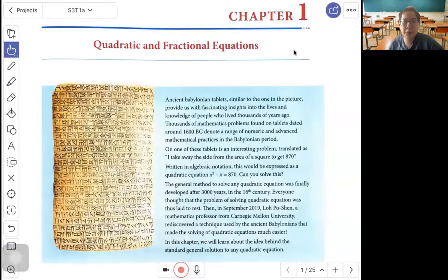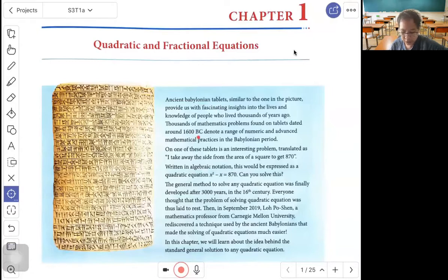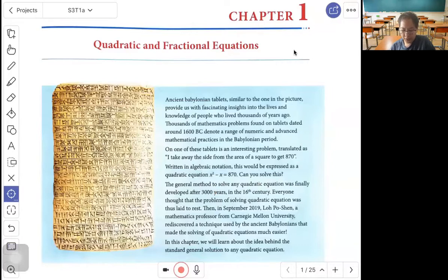Hello, I'm Mr. Tan. Today we are doing Set 3 E-Math on Chapter 1: Quadratic and Fractional Equations. There is an Ancient Babylonian tablet, and one of the tablets found around 1600 BC has this question: 'I take away the side from the area of a square to get 870.' In algebra notation, that is expressed as x squared minus x equals 870. This general method to solve any quadratic equation was finally developed after 3000 years, in the 16th century.